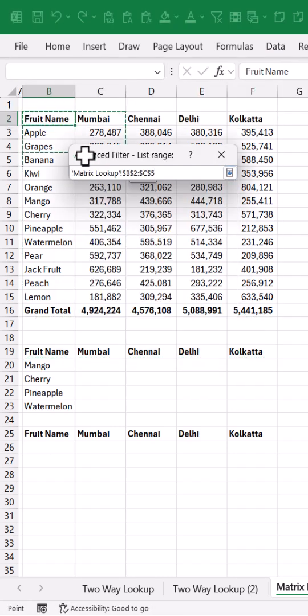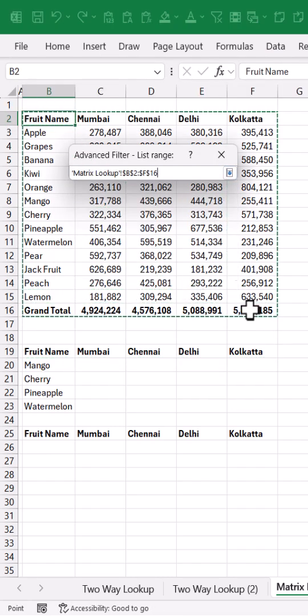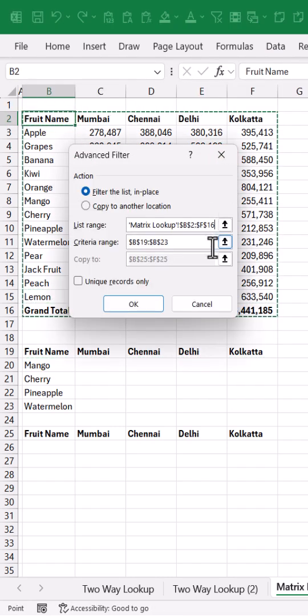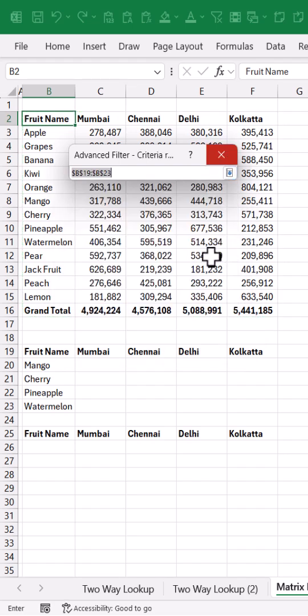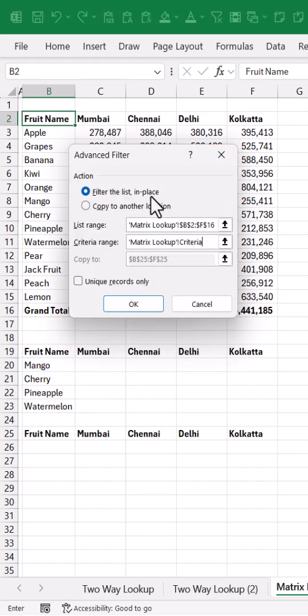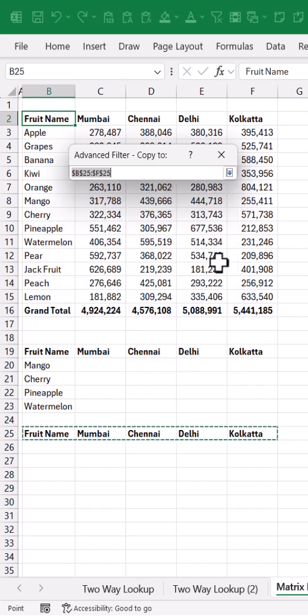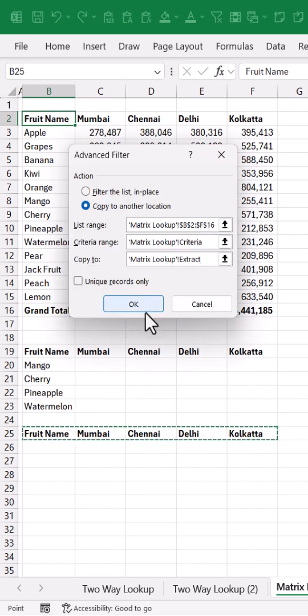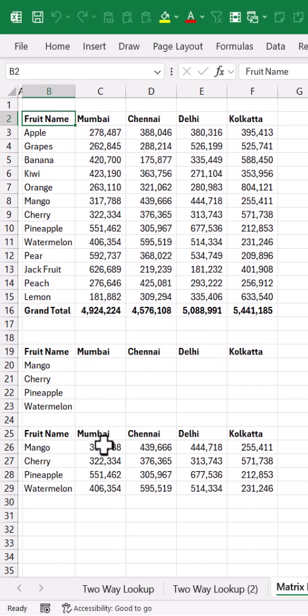Select your list range, which is your raw data, click on the criteria range, select the fruits which you have selected, click on copy to another location, click on this, select the column names which you want the data set and click OK.